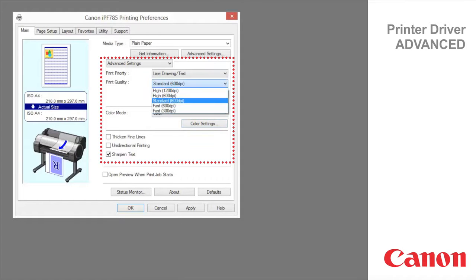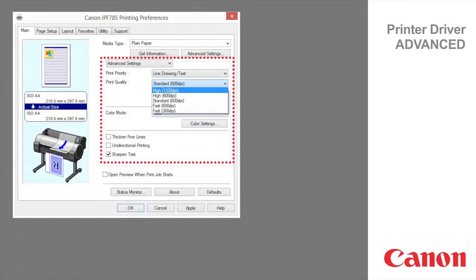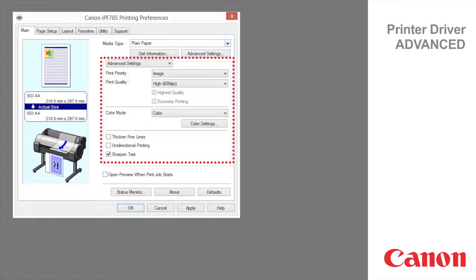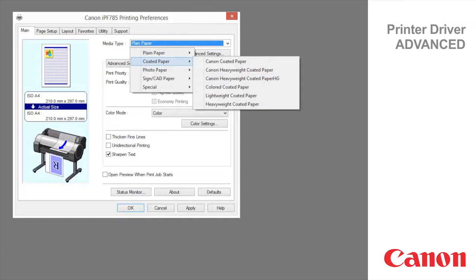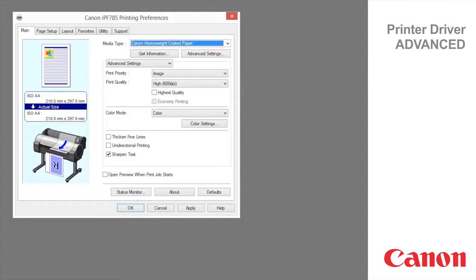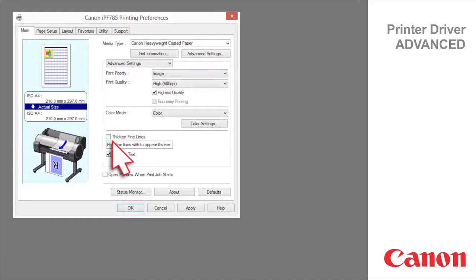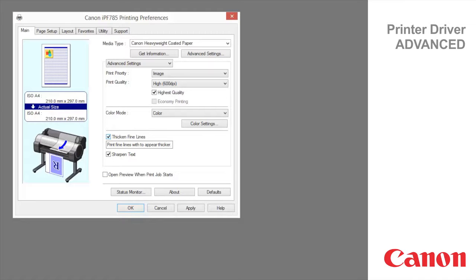If you set print quality to high you can select highest quality however depending on media type and print priority. In this case selecting a coated paper with the image print priority enables this function. Select this option to print fine lines more distinctly. Select this checkbox to prevent problems such as misaligned lines and improve the print quality. However the printing speed becomes slower.